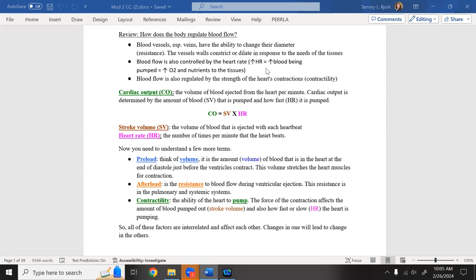As people get older, they lose that ability for the vessel muscle to tighten and expand, which can cause problems with blood flow. Blood flow is also controlled by heart rate — when dehydrated, the heart speeds up because it needs more oxygen to reach the tissues. Blood flow is also regulated by the strength of heart contraction. The heart's only job is to be a pump.